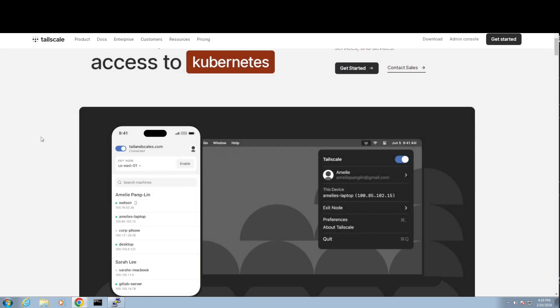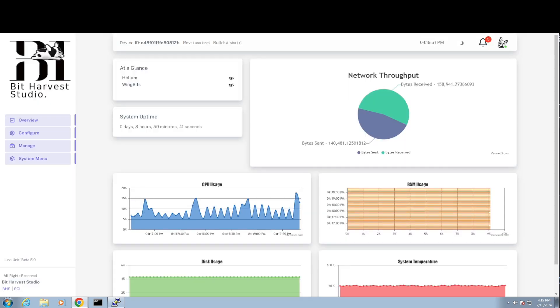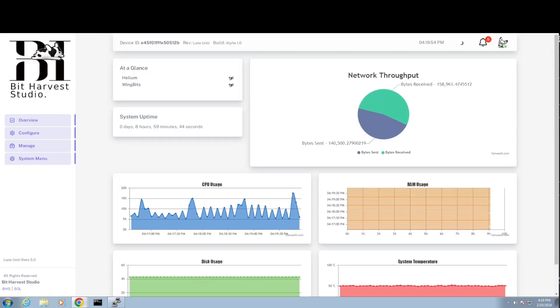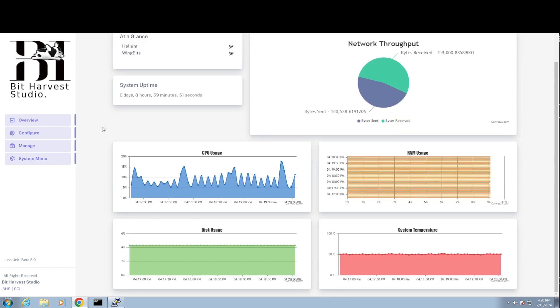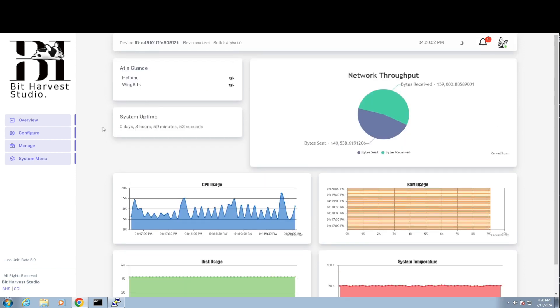And now I'm like, well, how am I going to remote into it? So I installed Tailscale on it. So now when I go to Tailscale, the IP that it gave me and I typed that in there, HTTPS with that IP that Tailscale gives, I'm now in my Bit Harvest firmware.